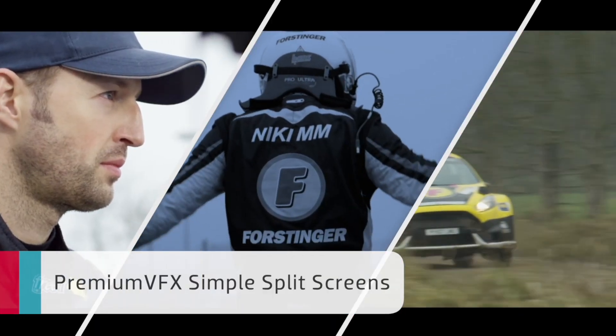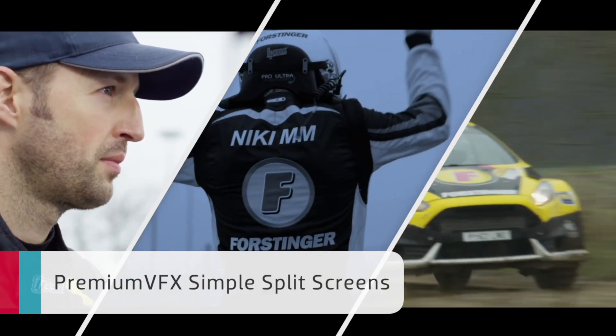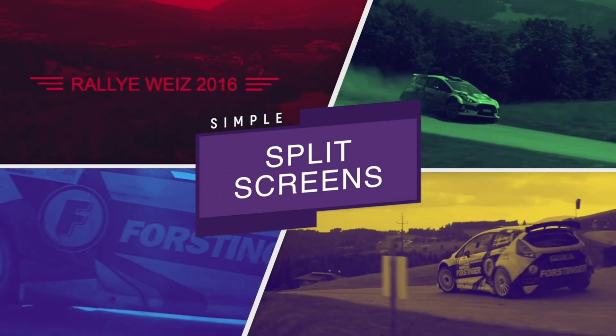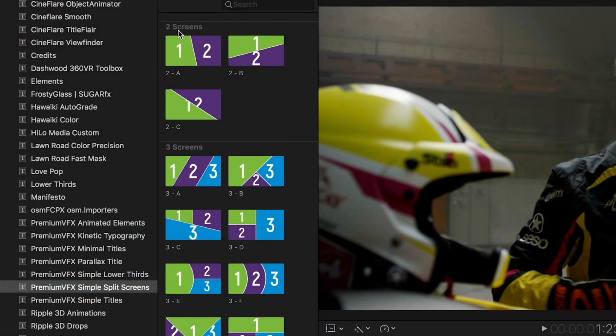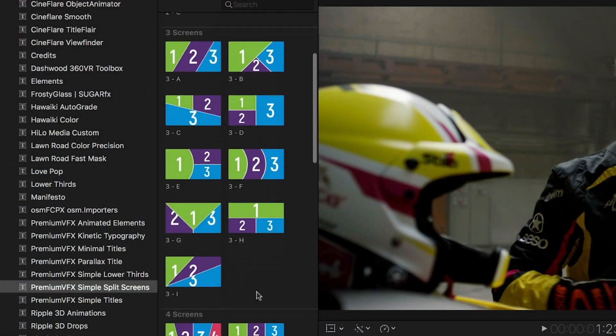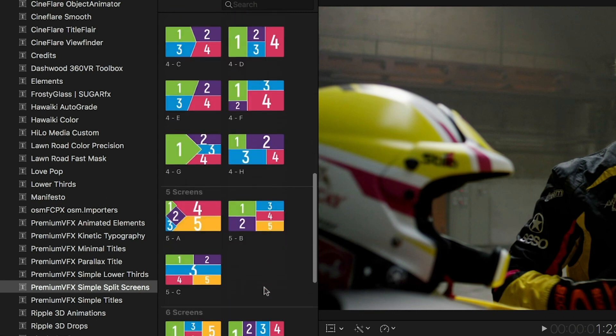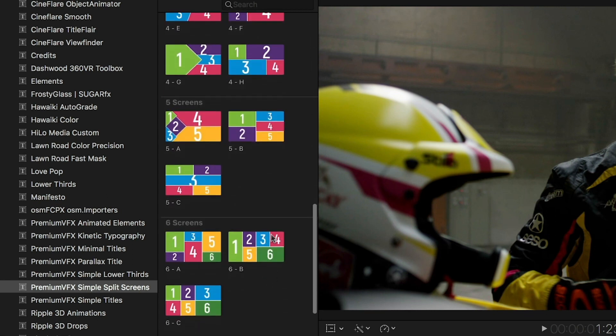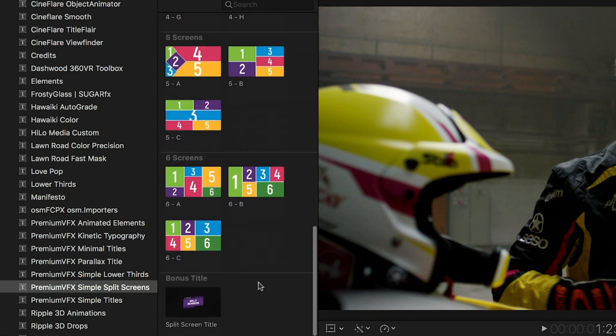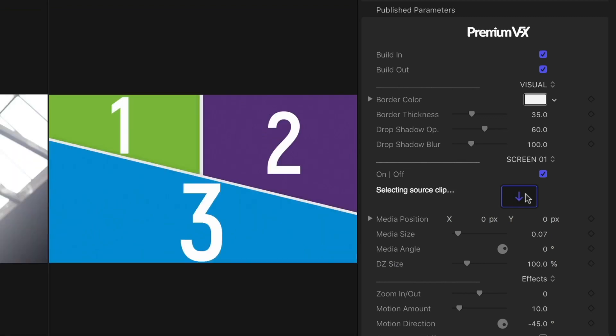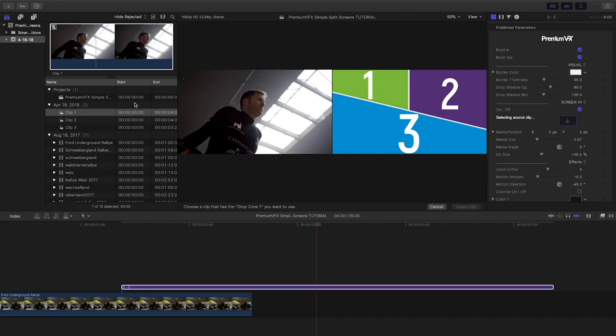Premium VFX Simple Split Screens is found in the Titles browser. The effects are broken up into categories based on how many elements are on screen. The thumbnails give you a visual cue on how they're laid out. Choose your clips by using the drop zones.